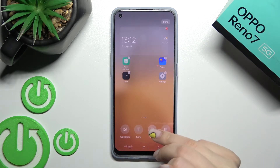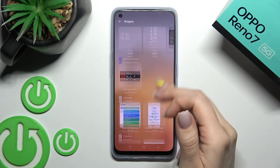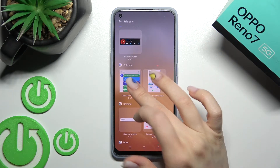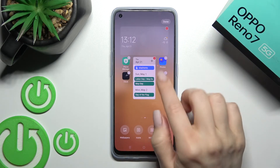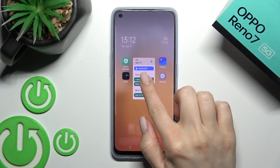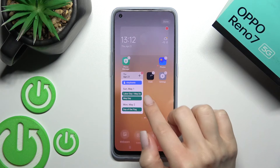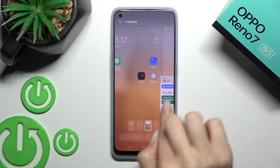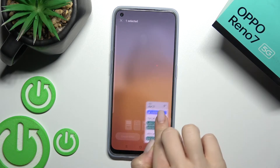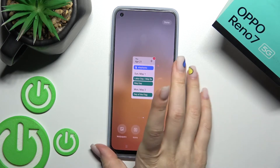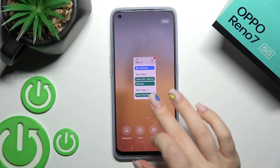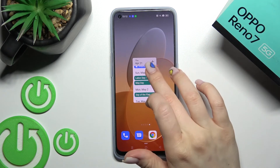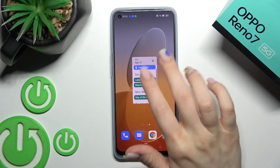We can also add more widgets here — for example, the calendar schedule. Just click once and, as you can see, we got the new widget. We can also by the same way change the position on the screen of those widgets.